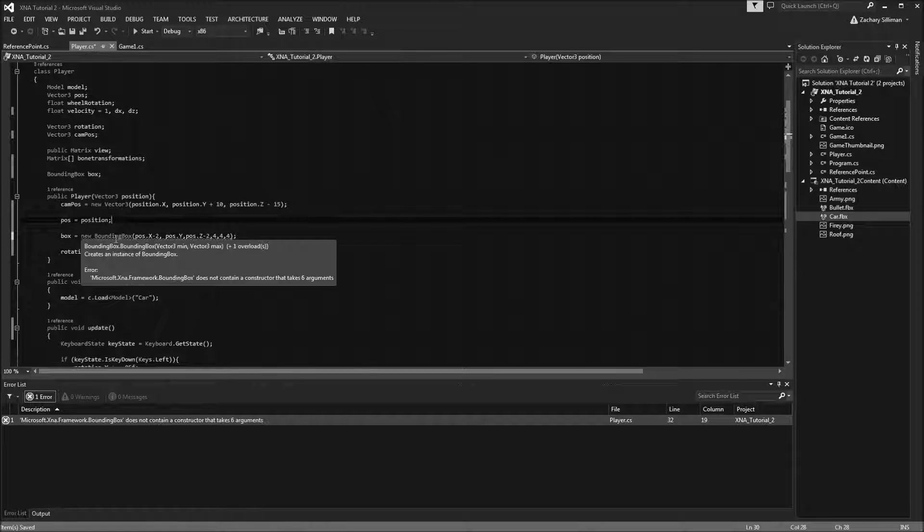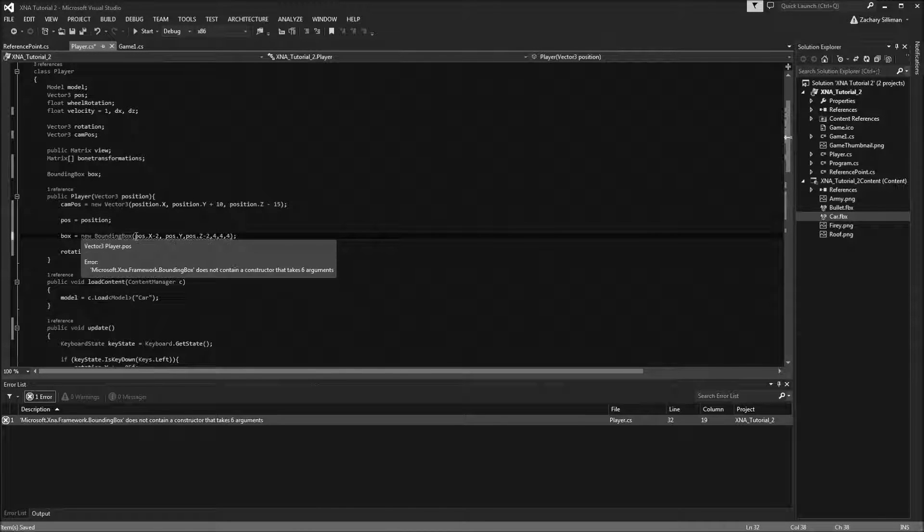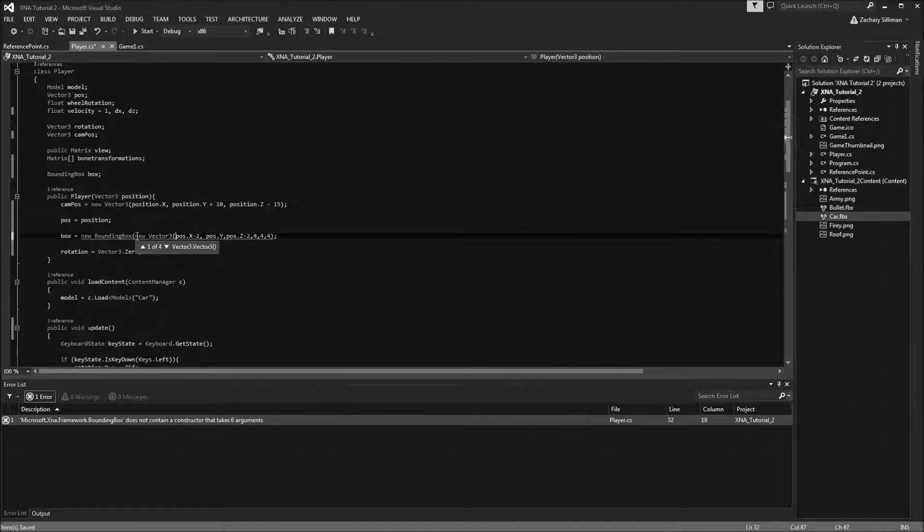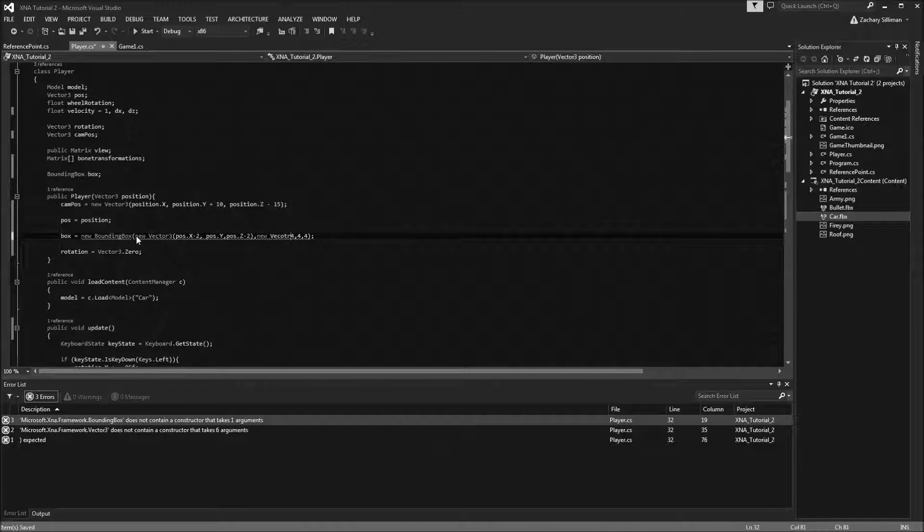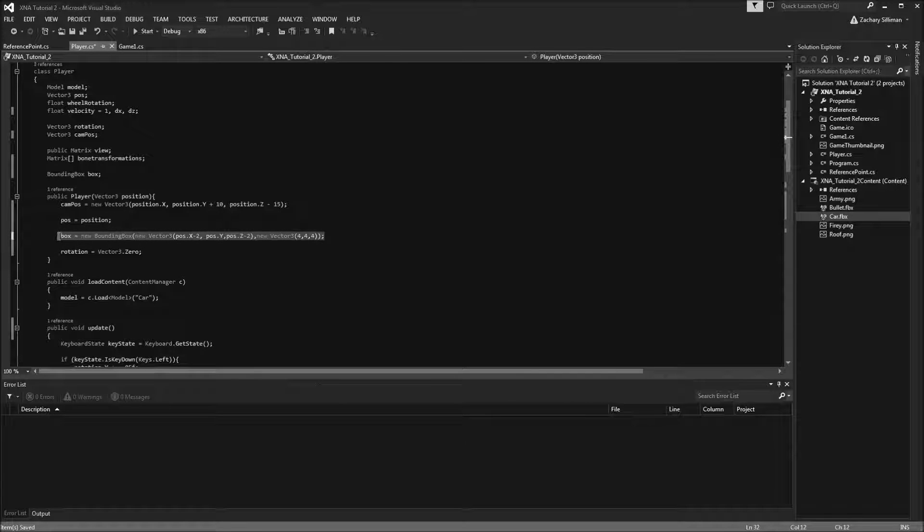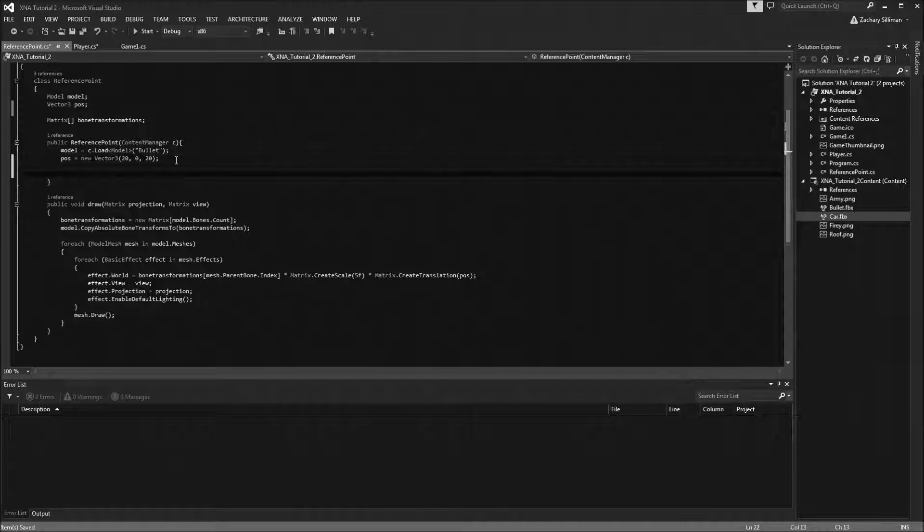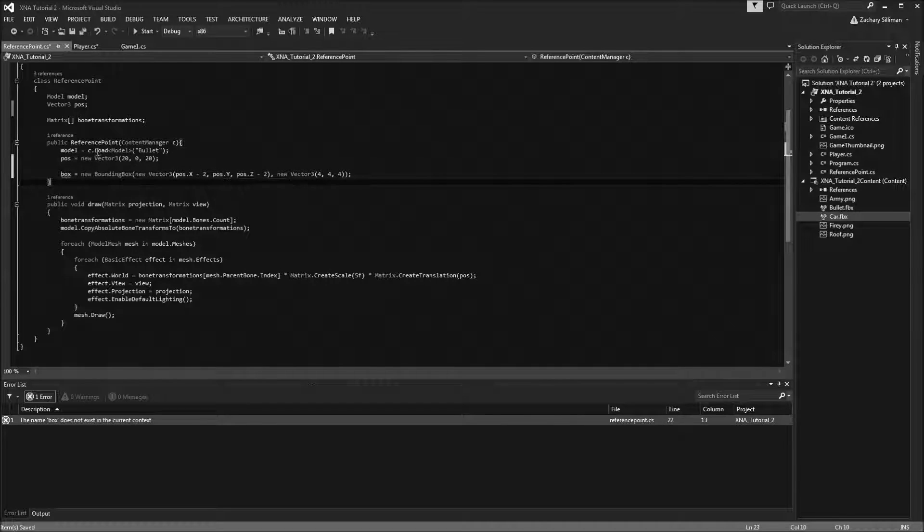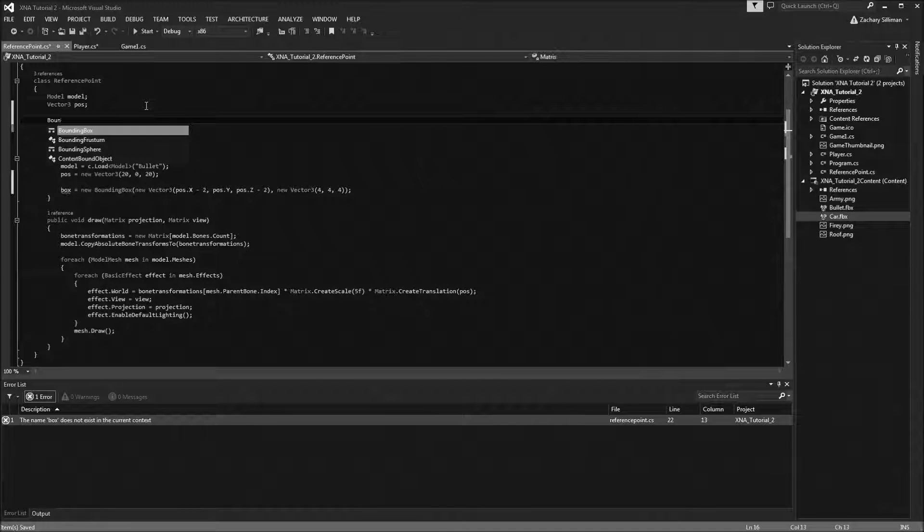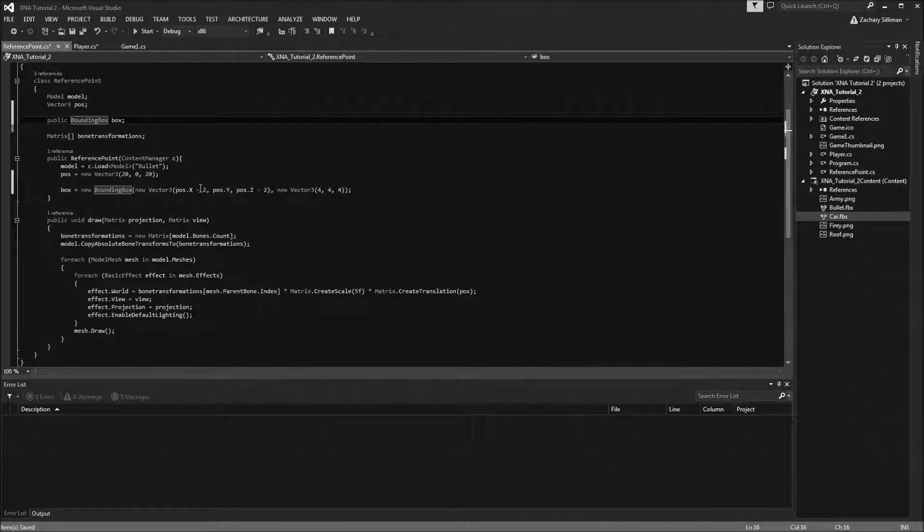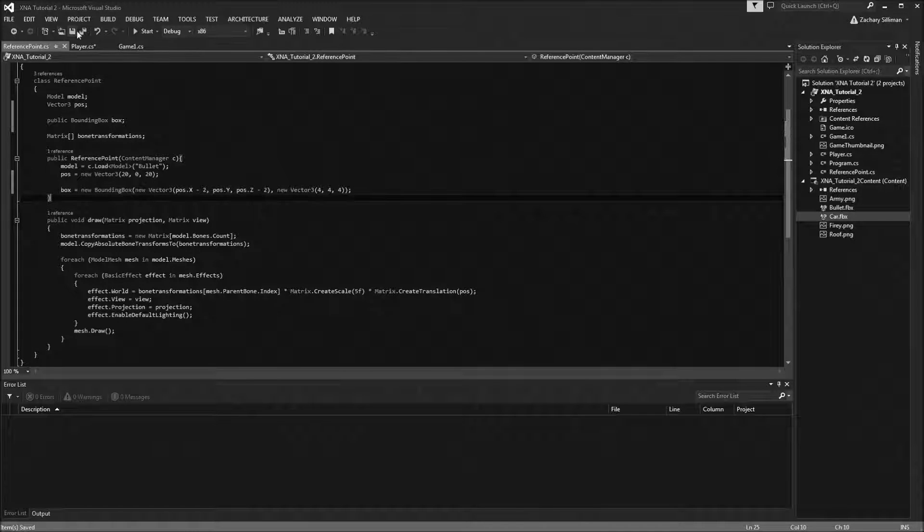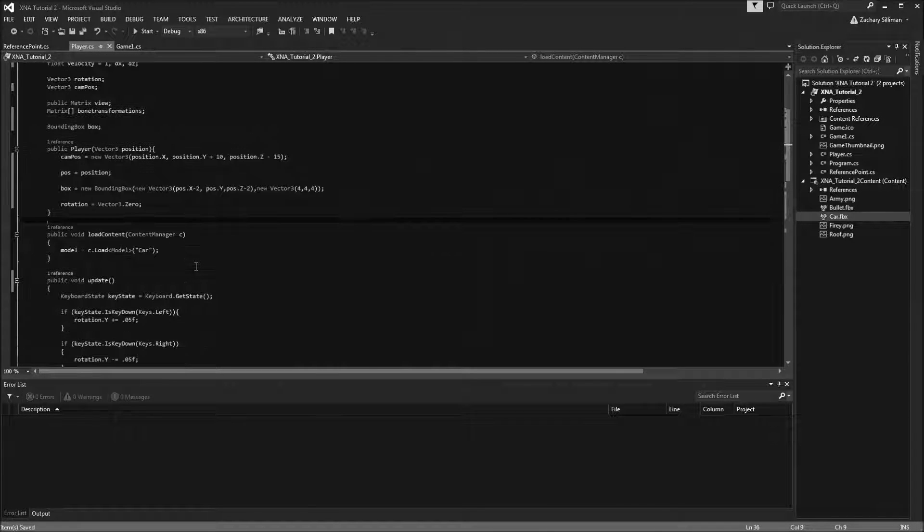I'm just going to add a width, a height, and there you go. This is your bounding box. Now let's copy and paste this and put it directly into the reference point. So bounding box box. Let's make it public so we can access it outside, and it'll be the exact same thing pretty much. You should also check the dimensions for whatever your reference model is.